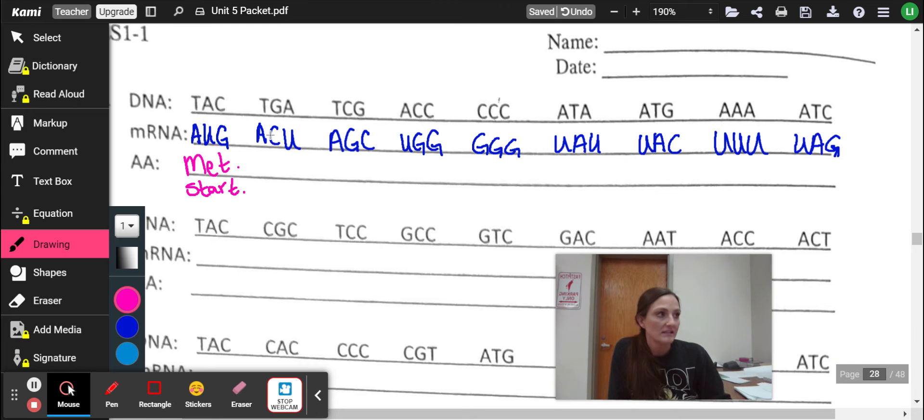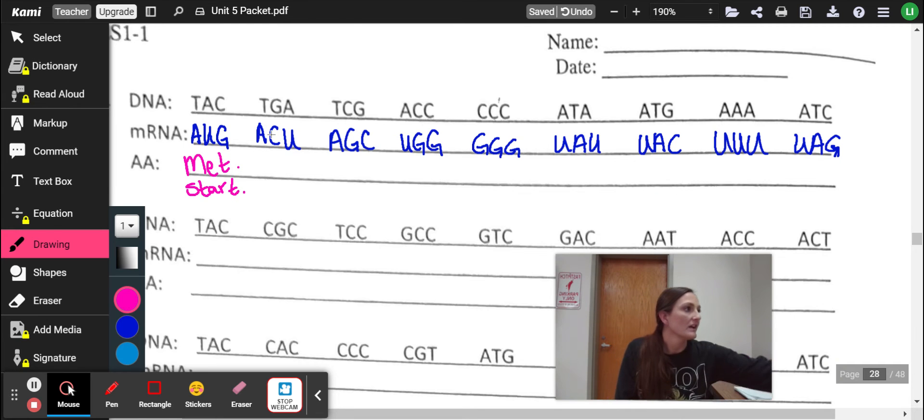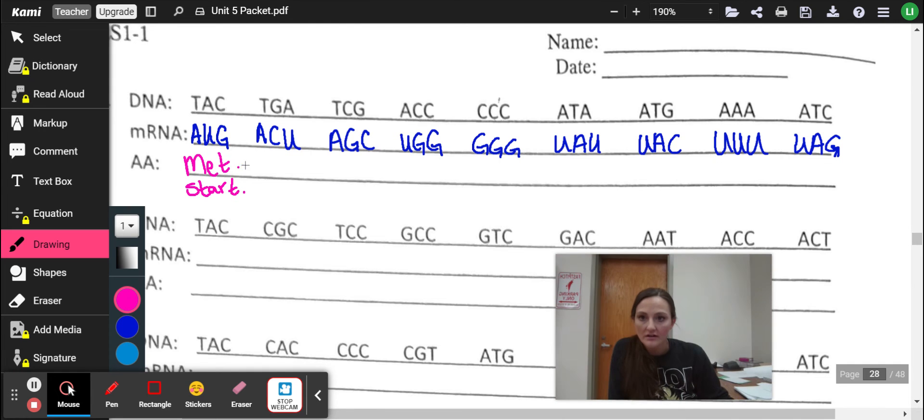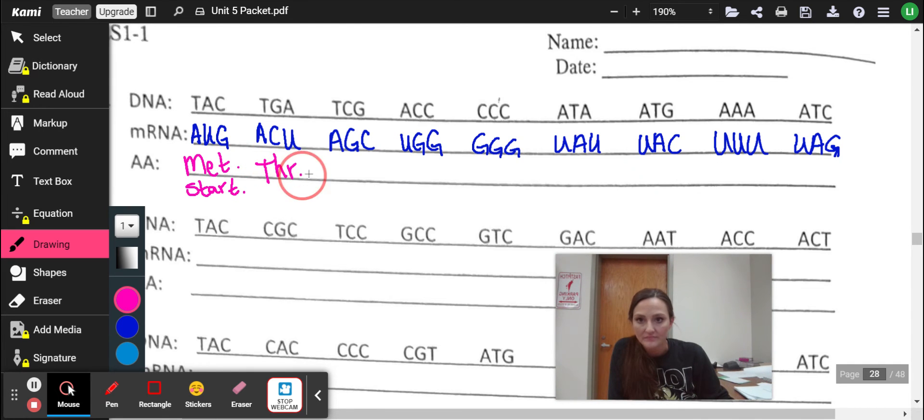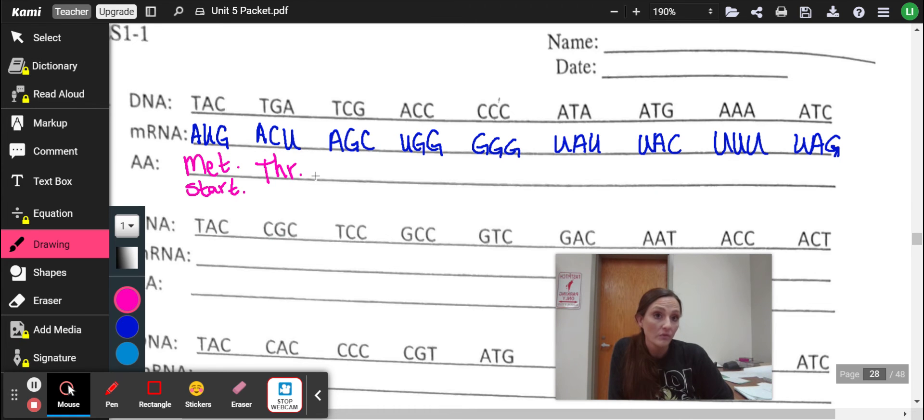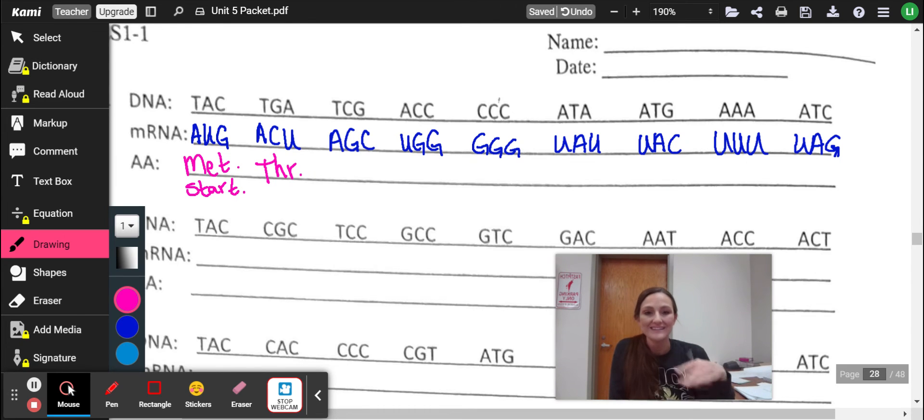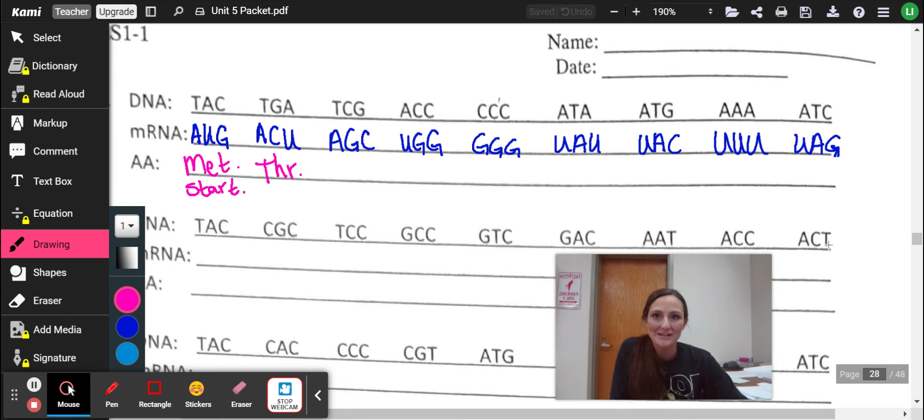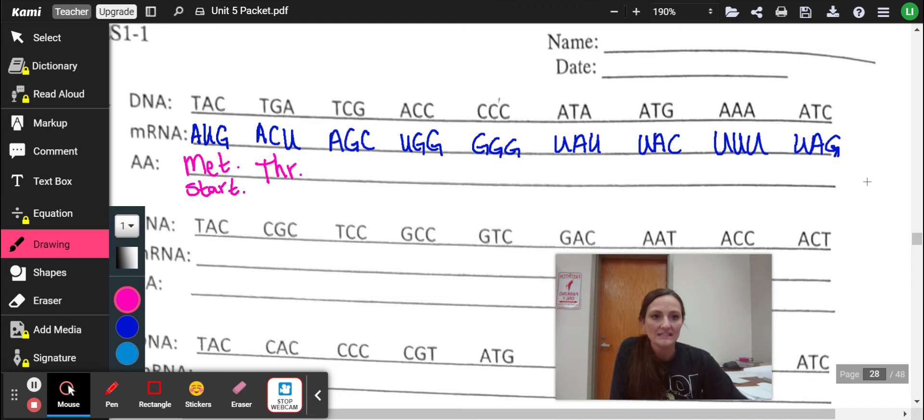Okay. All right. ACU, we've got ACU. Okay. That looks like that's THR and so on and so forth. I'll fill these in and have all of them in just a second. And it'll look like magic.